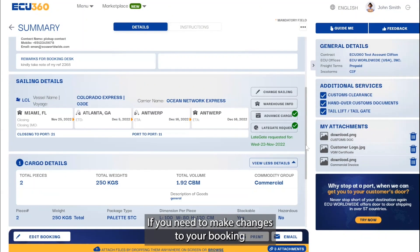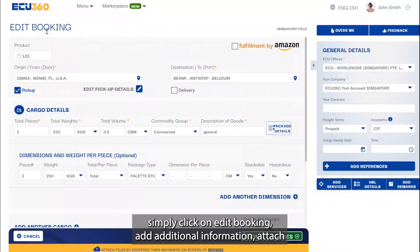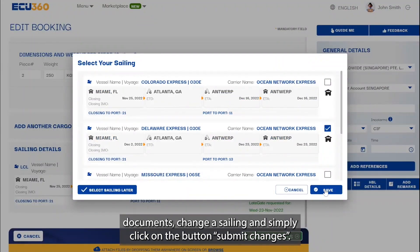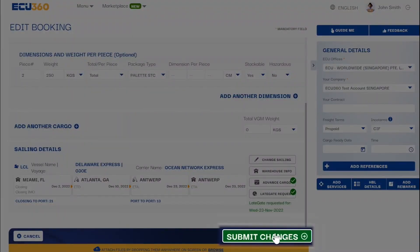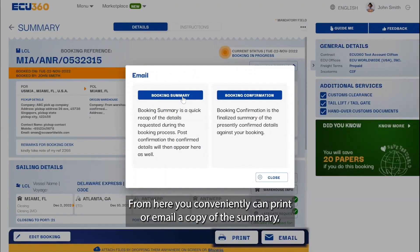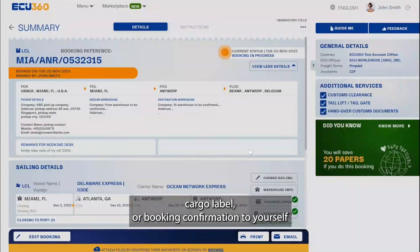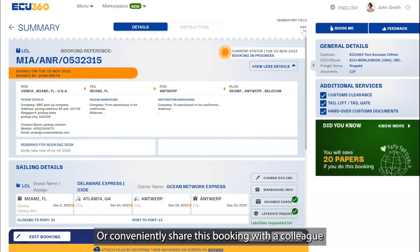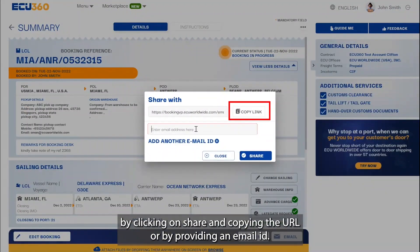If you need to make changes to your booking, simply click on 'Edit Booking', add additional information, attach documents, change a sailing, and simply click on 'Submit Changes'. From here you can conveniently print or email a copy of the summary, cargo label, or booking confirmation to yourself or a colleague. Or conveniently share this booking with a colleague by clicking on share and copying the URL or by providing an email ID.